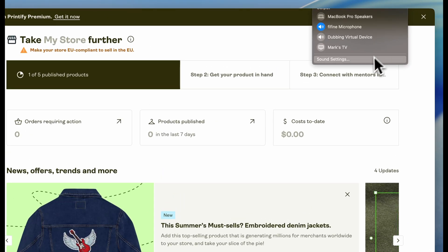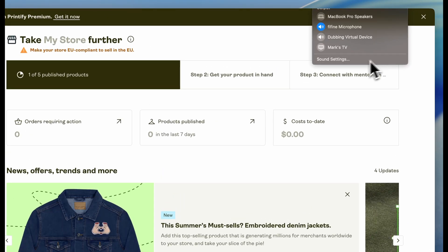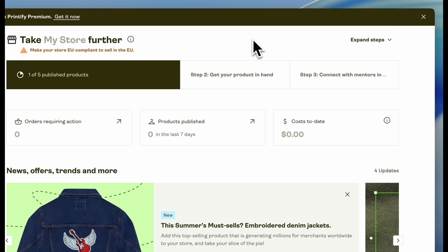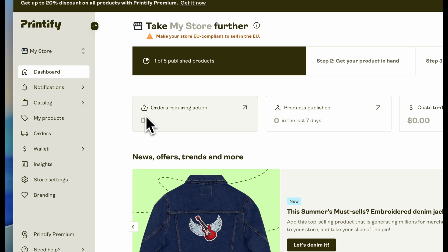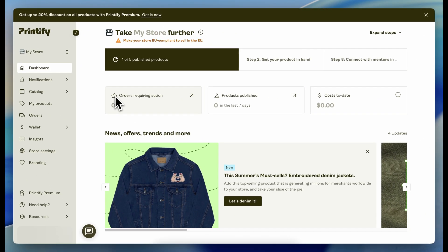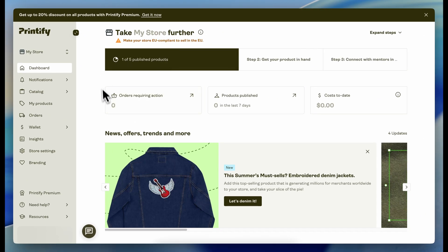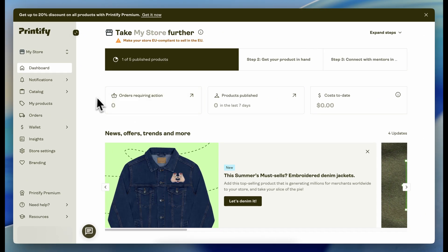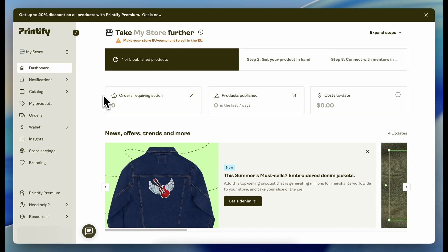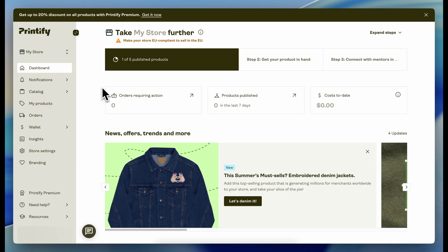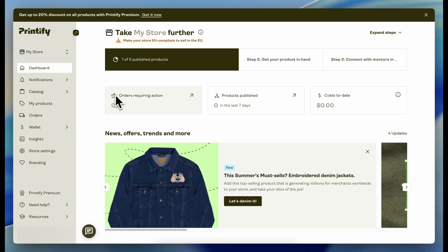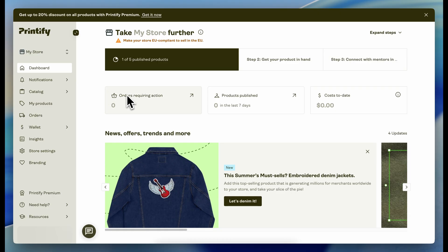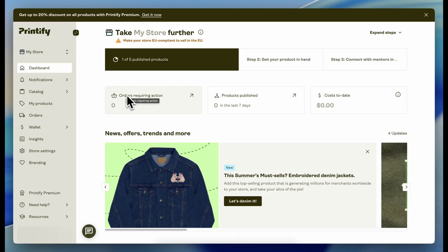Hey guys, what's up? Welcome to a new video. Today I'm going to show you how to connect your Printify store to Etsy, eBay, Merch — not Merch by Amazon, but Amazon Seller Central — Shopify, literally everything in between.